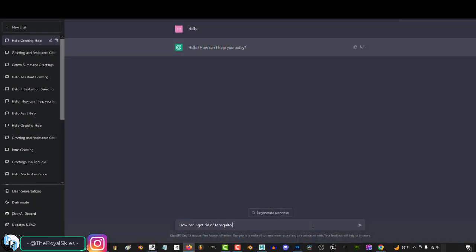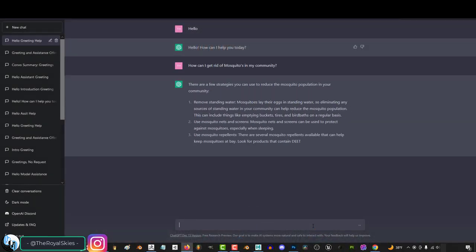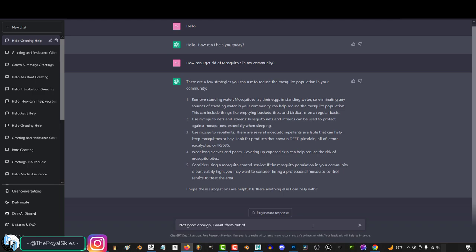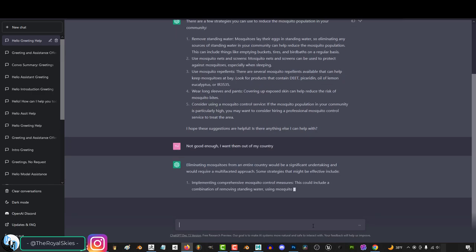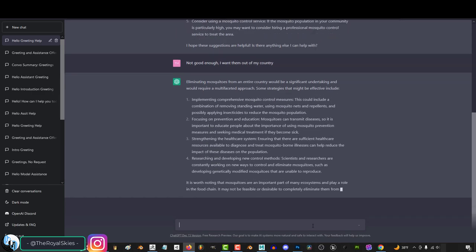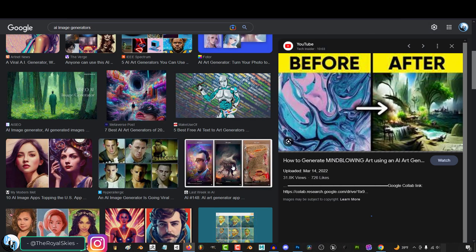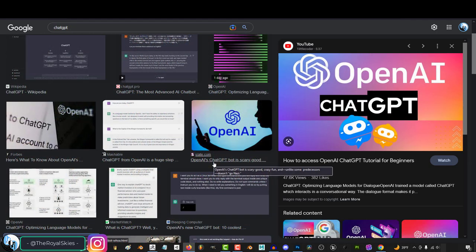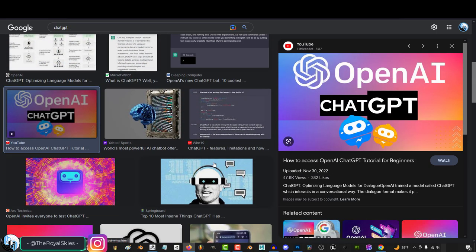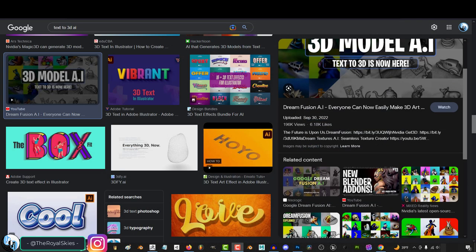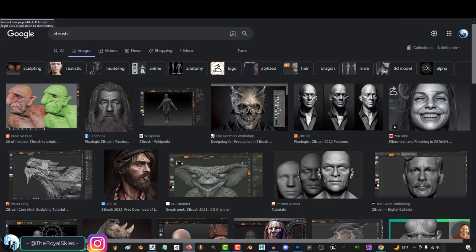Before we continue, I just wanted to clearly state my stance on ChatGPT, the uses for it, and why I chose to cover it here on the channel. Let's objectively look at the facts. 2023 has just started, and we already have hundreds of different AI image generators, AI text generators, AI animation, and text to 3D is right around the corner.